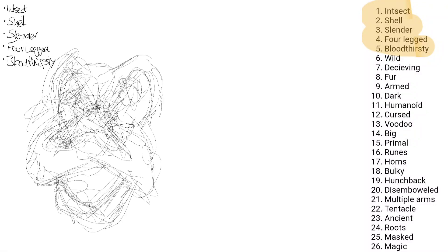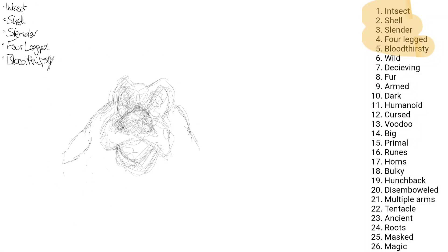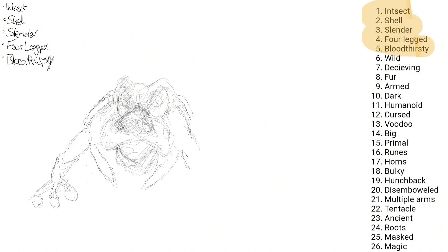Hey guys, in this video I'm going to go over two more creature designs I came up with using the list randomizer.